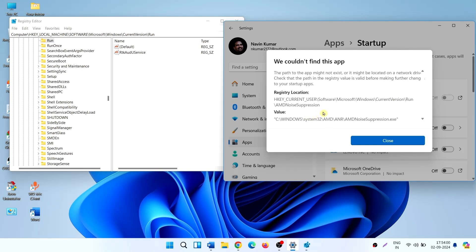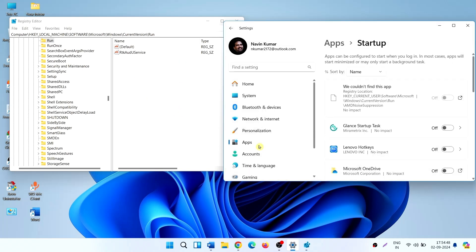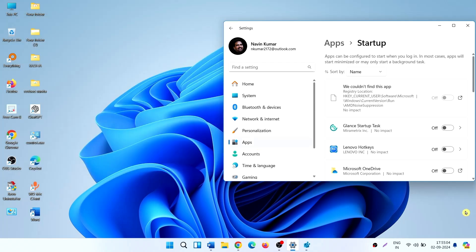We can see that AMD noise suppression is absent here. This doesn't exist, so the error is showing. The startup settings should remove the file name from the list. This is possibly a bug and Microsoft should correct this. This was the first scenario.